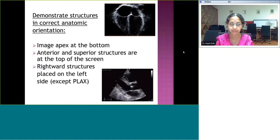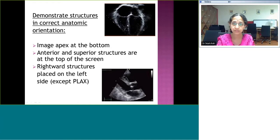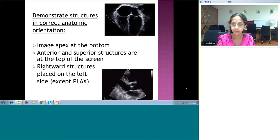An important concept in pediatric echocardiography is that we need to demonstrate structures in correct anatomic orientation, unlike adult cardiologists. Adult views are usually taken upside down in subcostals and apical, but in pediatrics it is different because we deal with children who have more complex heart problems — we want to see the heart exactly as it looks. Always demonstrate structures in correct anatomic orientation with the apex to the bottom of the heart for subcostal and apical views. Structures that are anterior and superior are at the top of the screen. Rightward structures are placed on the left side of the screen. The parasternal long axis is an exception, which we will understand as we proceed.